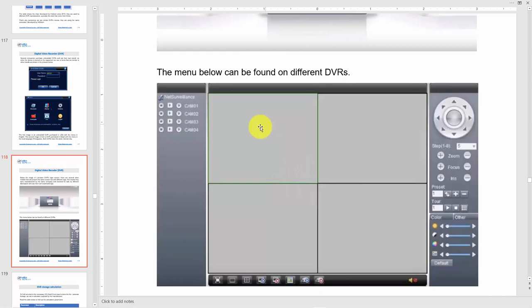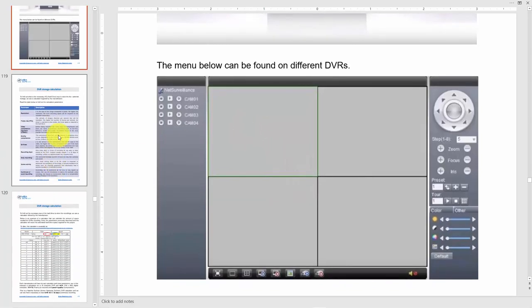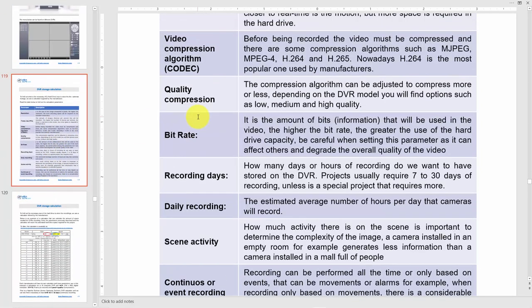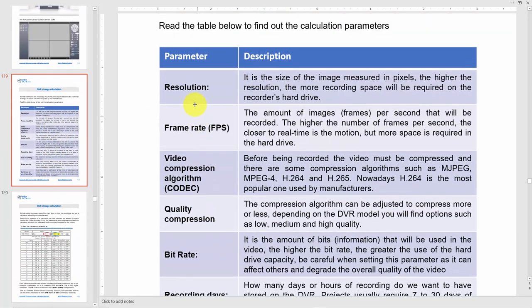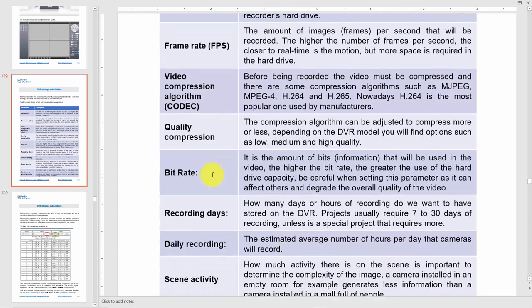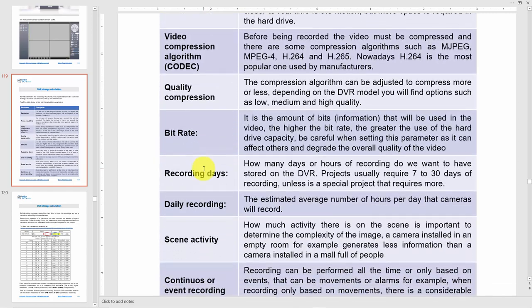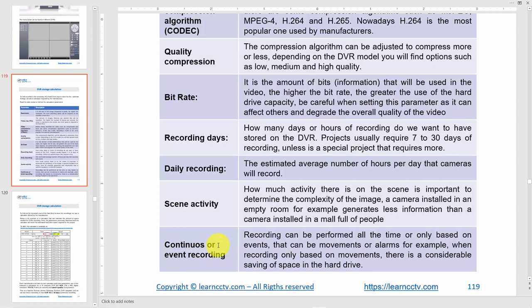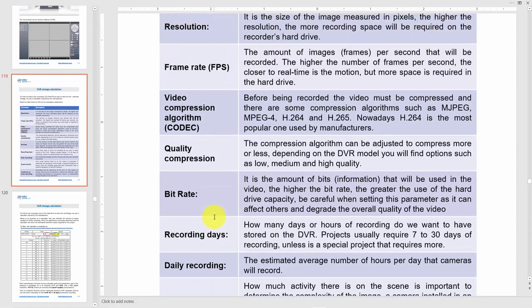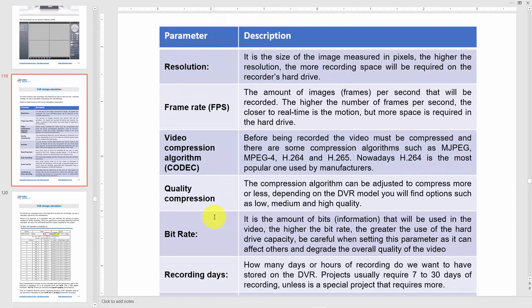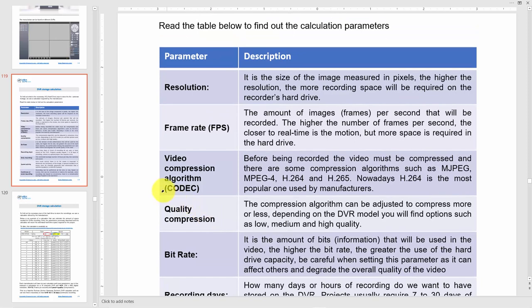Here are some details I want to talk about. Parameters like resolution, frame rate, video compression, quality compression, bit rate, recording days, daily recording scene, and activity in continuous or event recordings - all of those parameters are important to calculate how many days you're going to record. Let's say you have 16 cameras recording on your DVR. You've got to know how many days you're going to record.